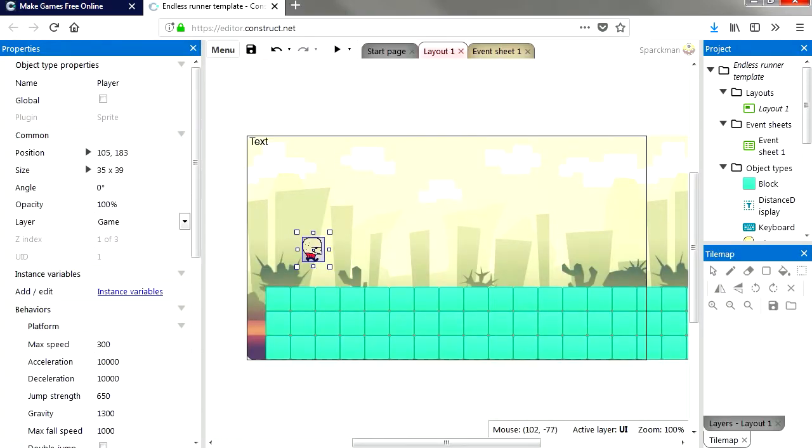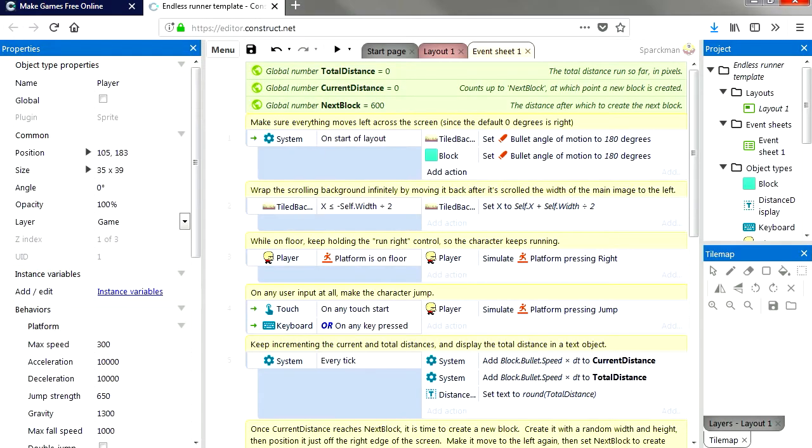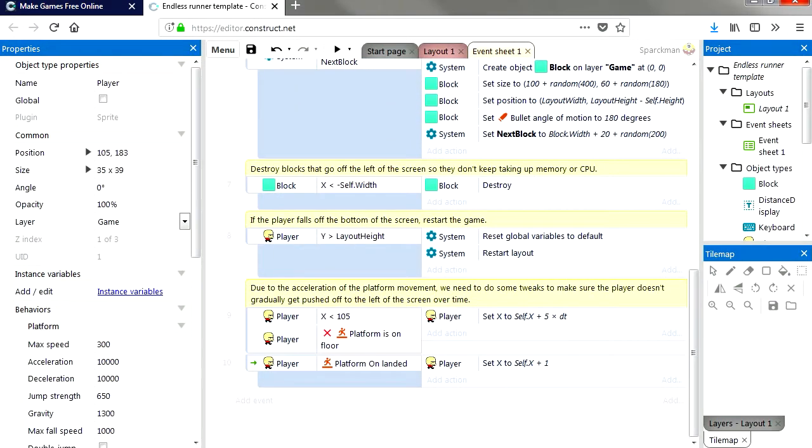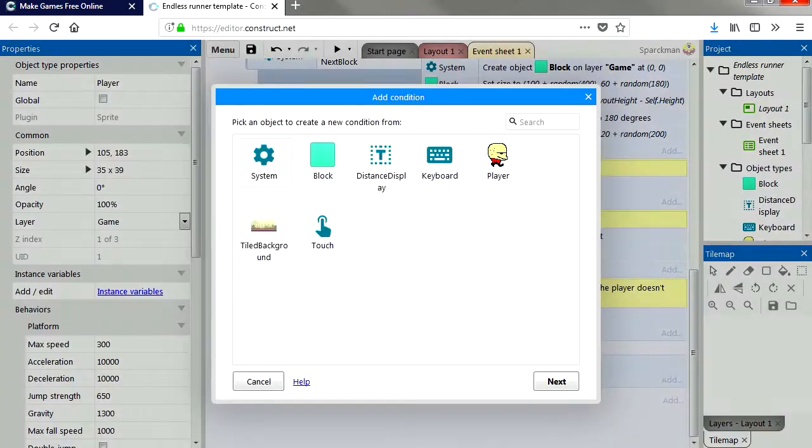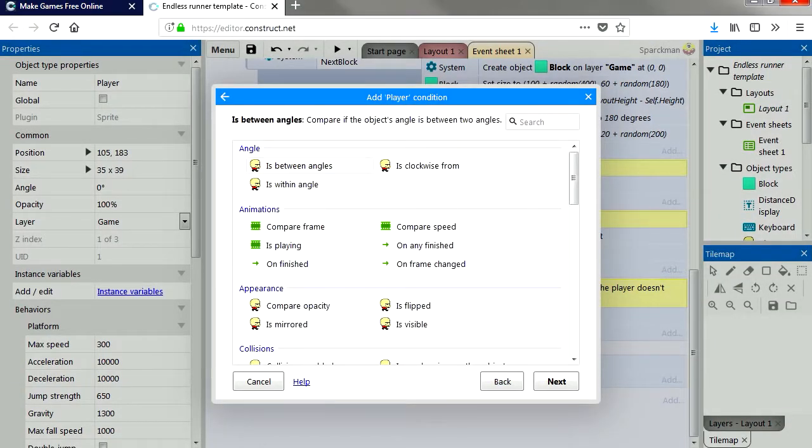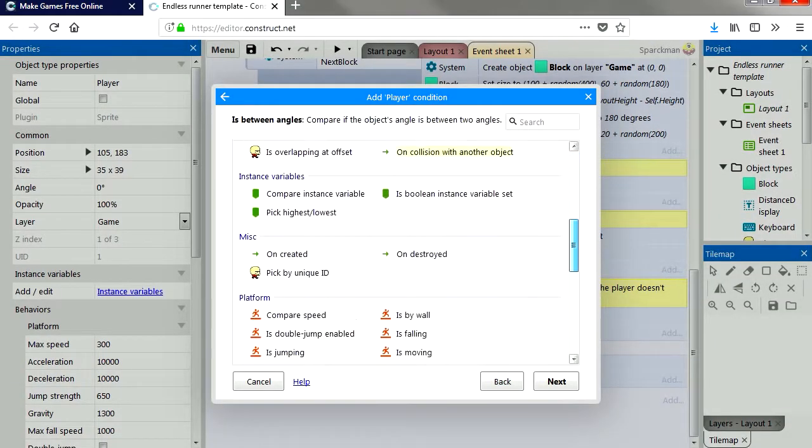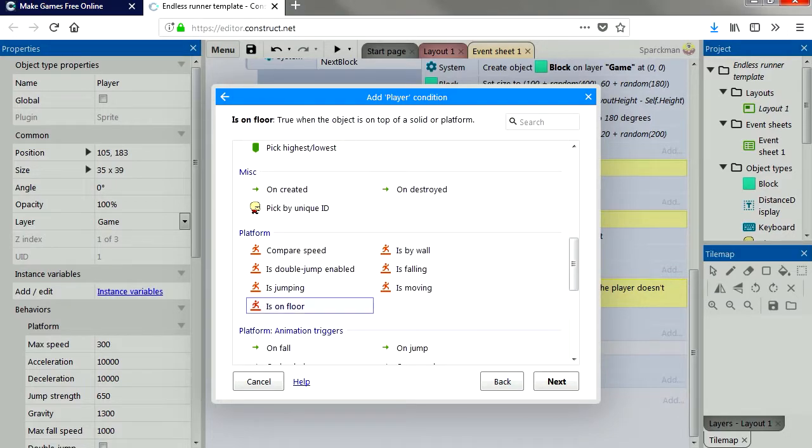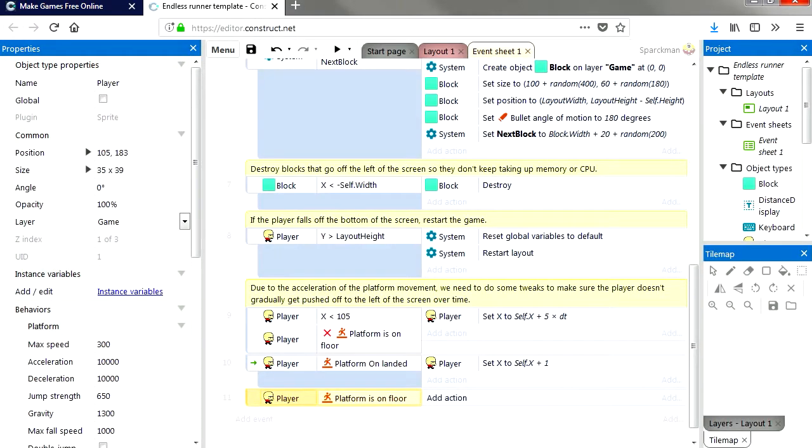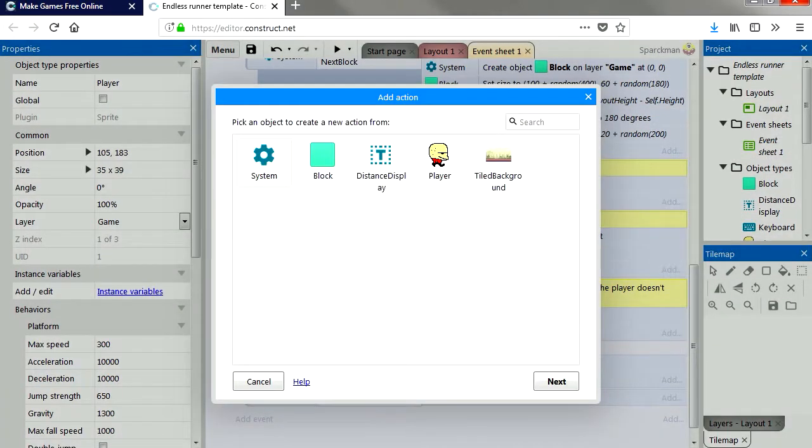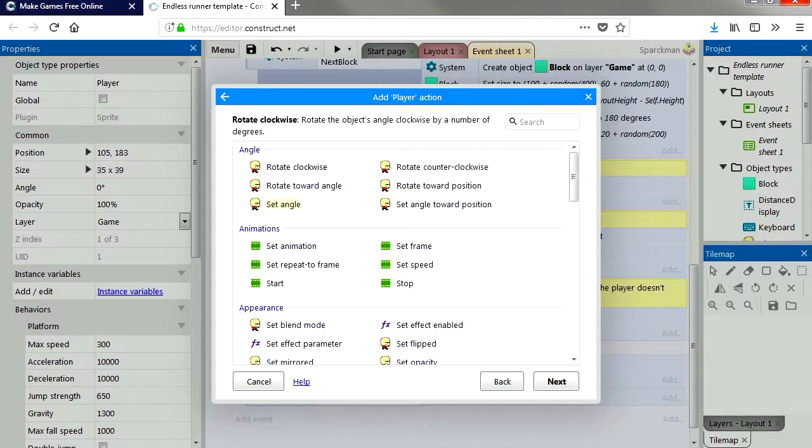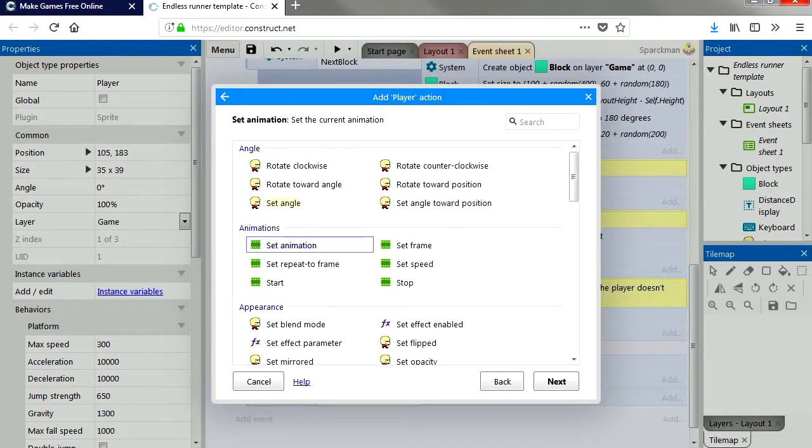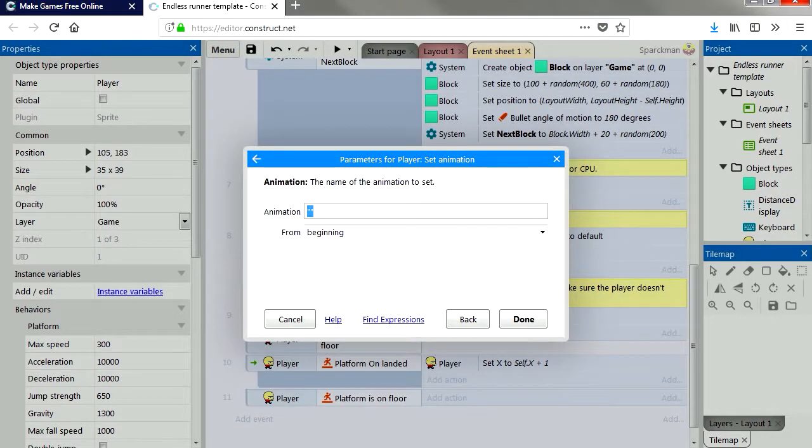Now we're going to go to events. This is going to be super simple. Let's just add a new event. When our player is on the floor, we want to change the animation sequence to walking.